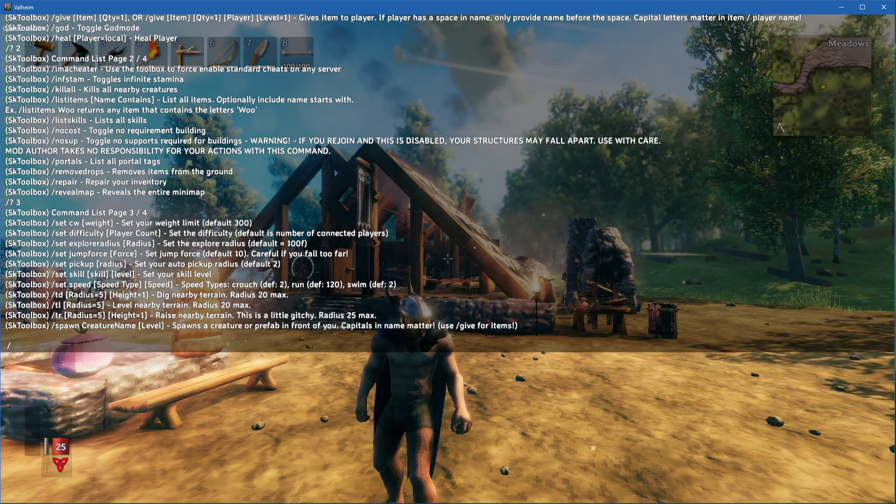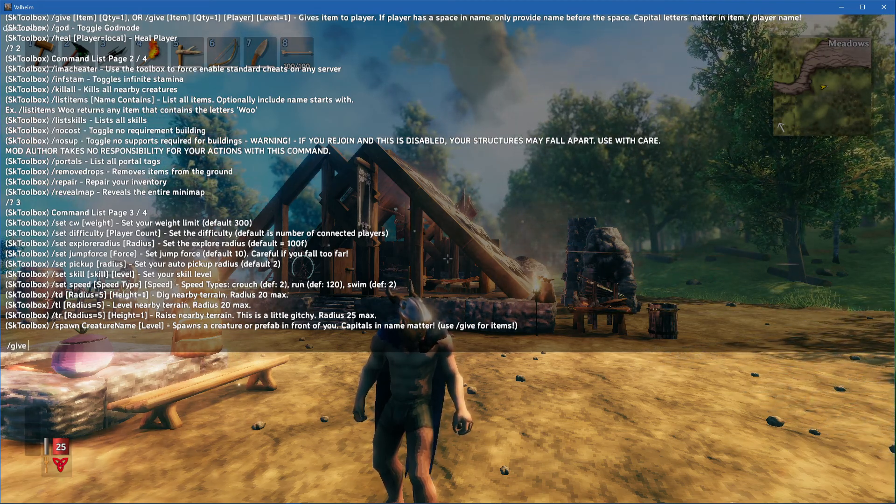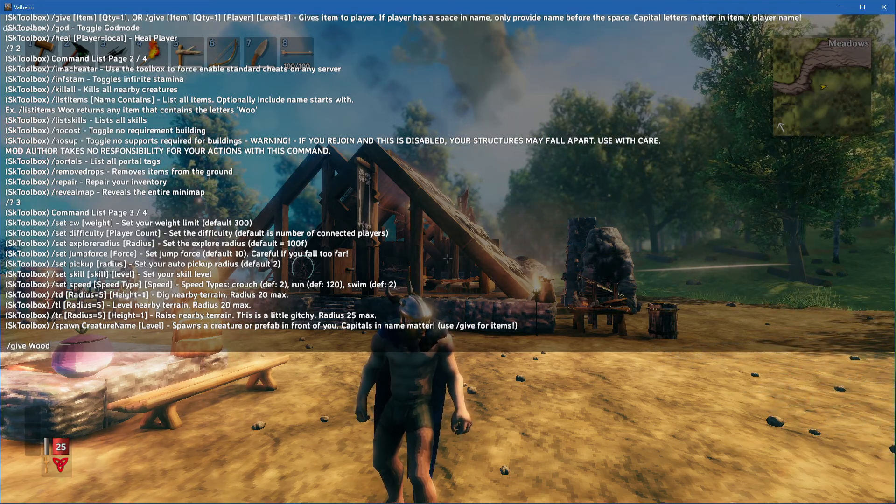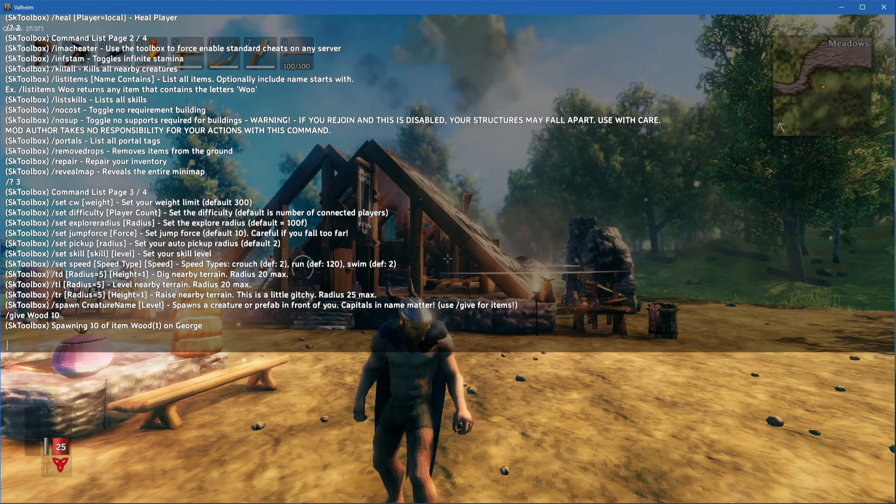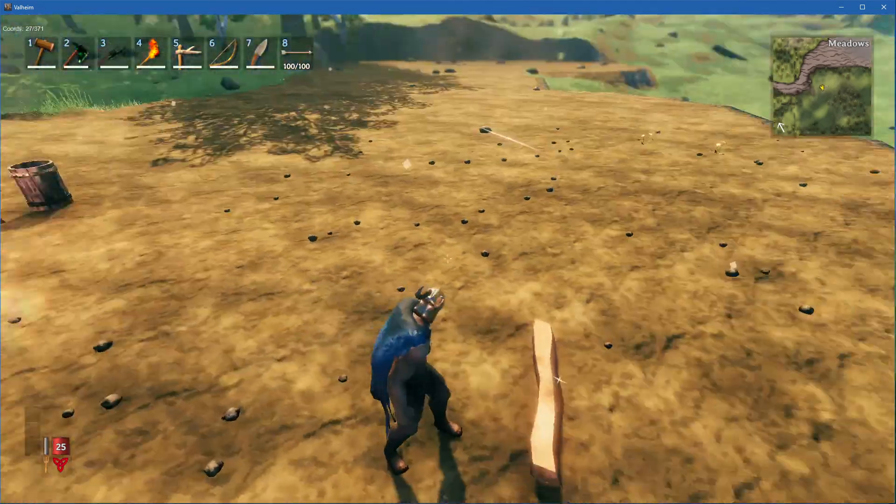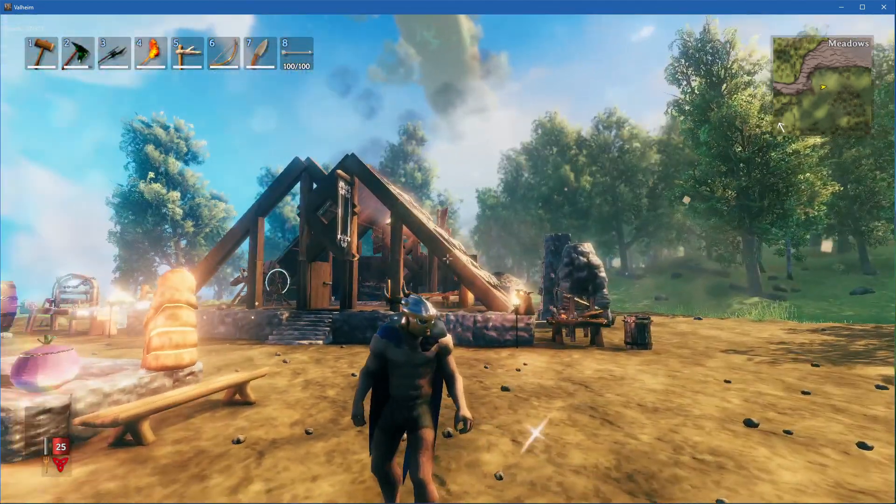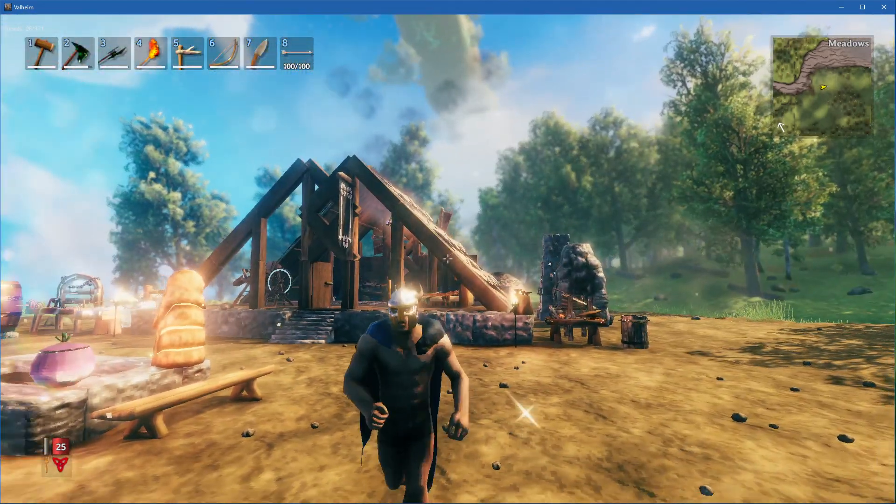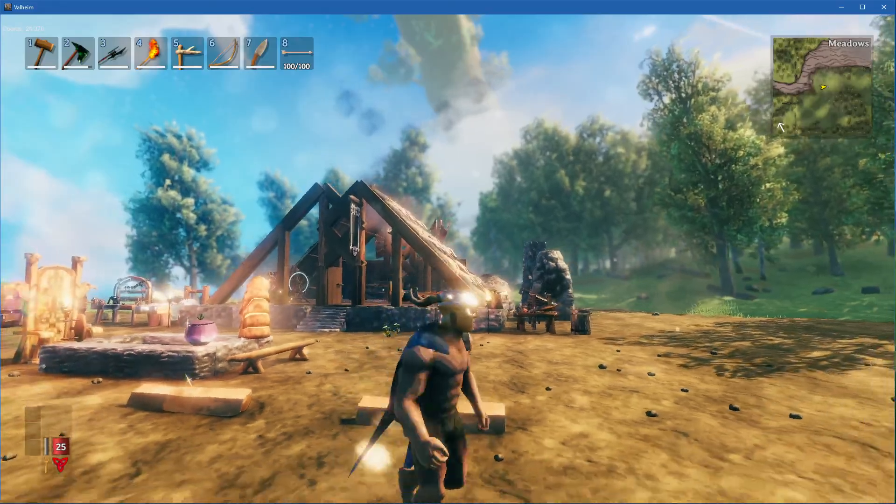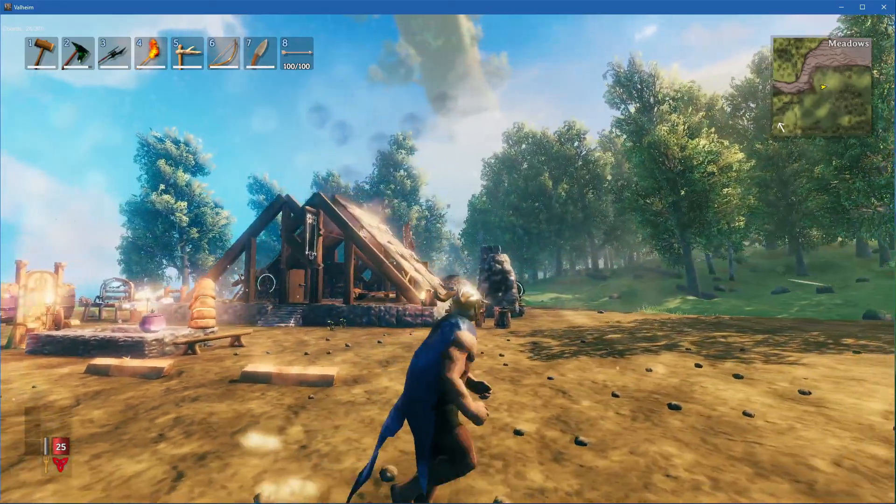When using the command //givewood10, you will spawn 10 wood in front of you. This should help you out getting all of the items you need in Valheim.